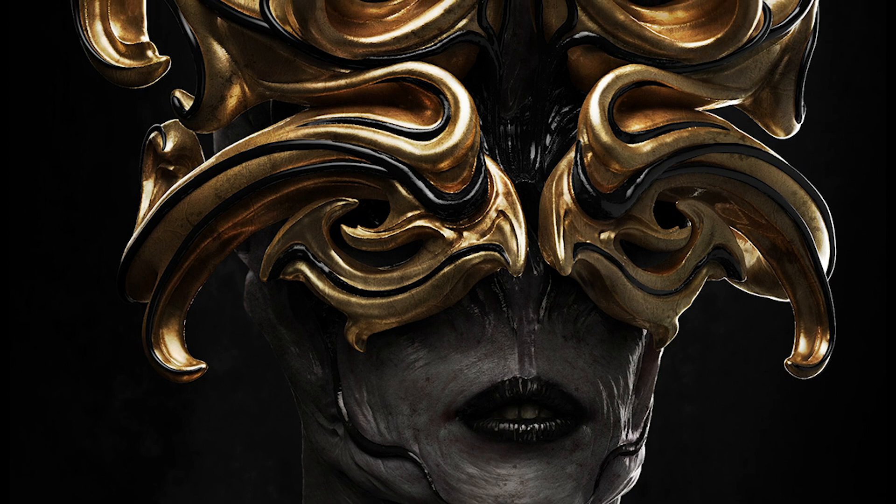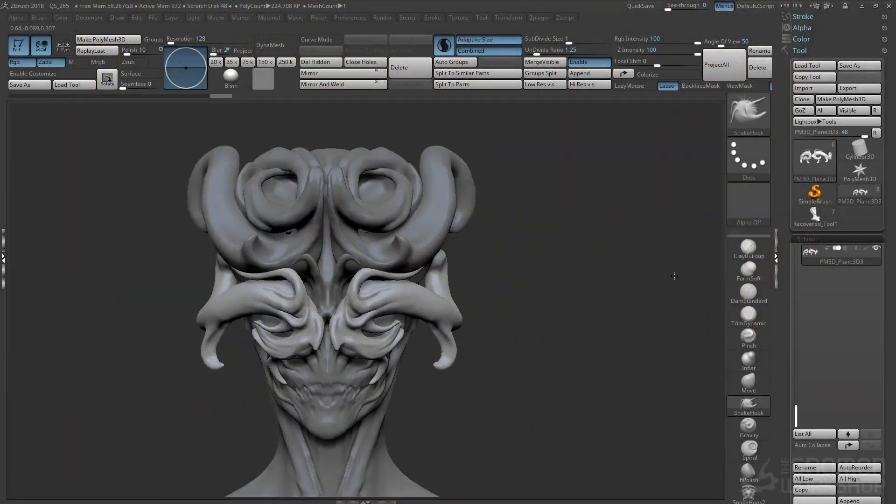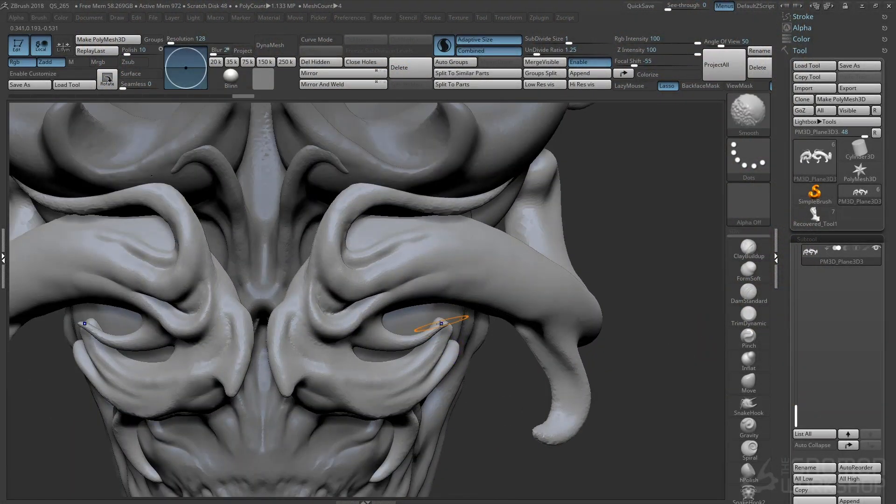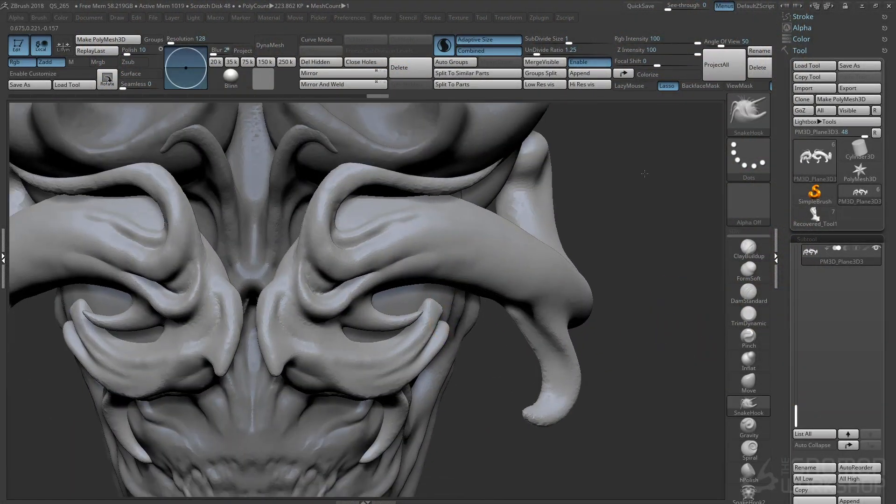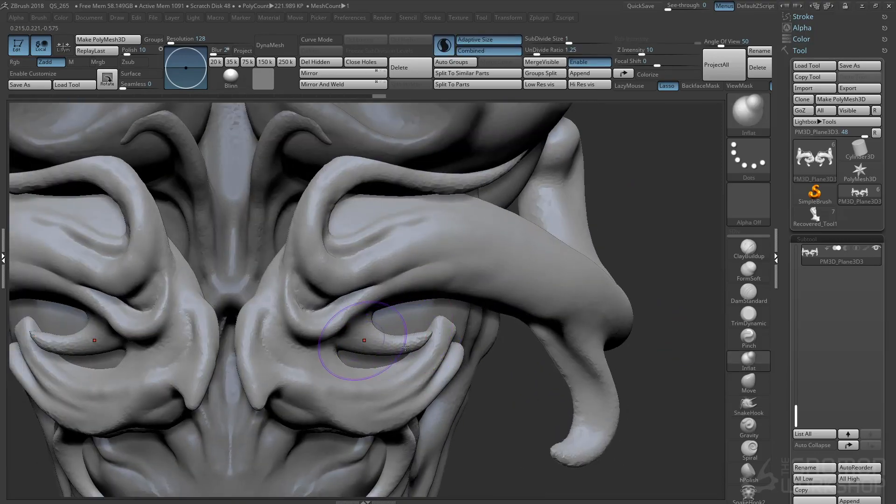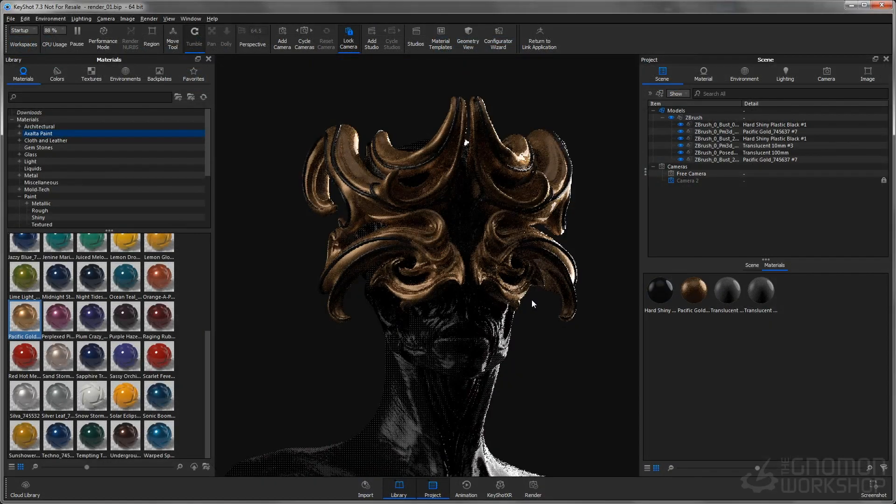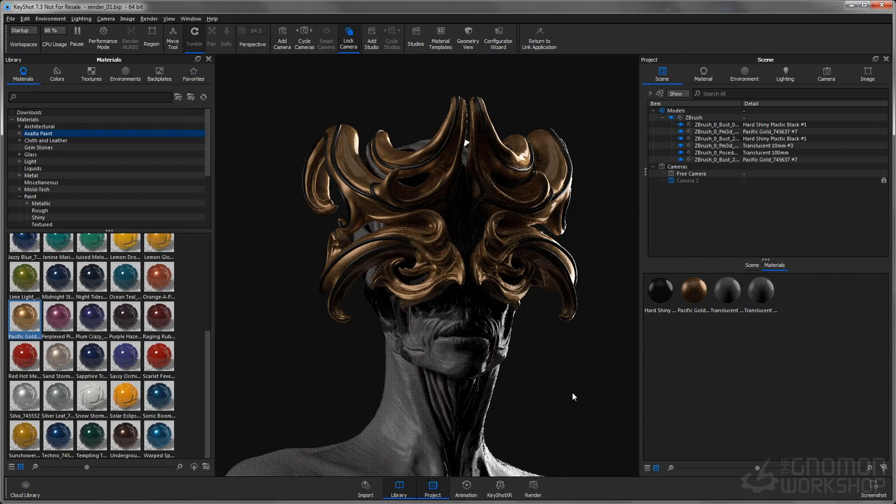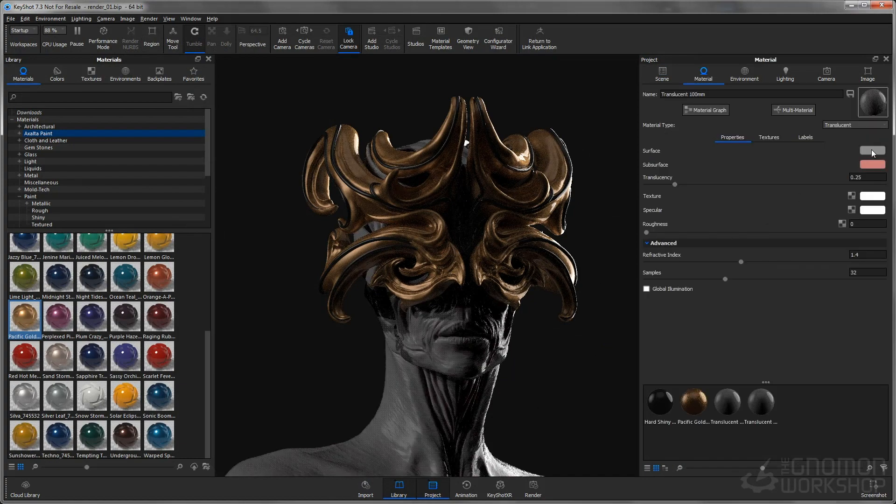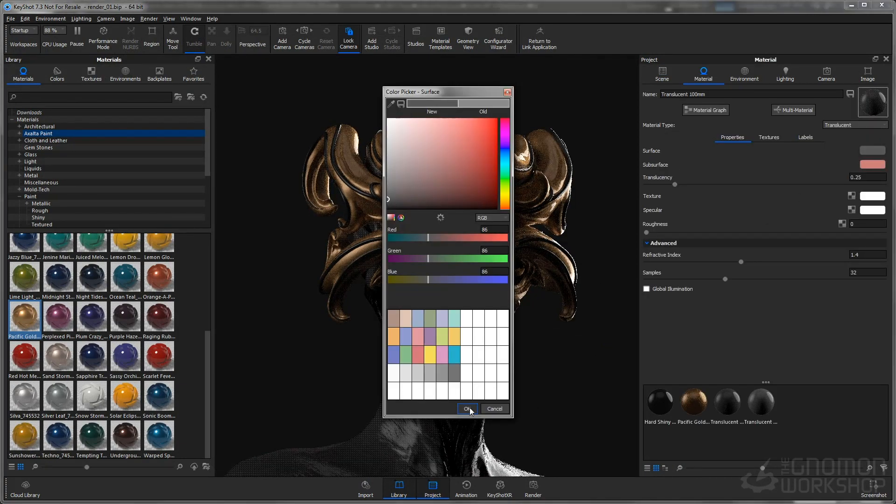I'll show you how I use the new features such as Sculptris Pro to sculpt this creature. Next, we'll take the model into Keyshot and render it. I'll show you how to quickly setup lighting and rendering in Keyshot.